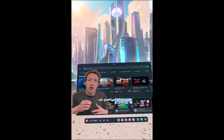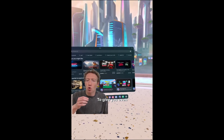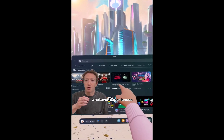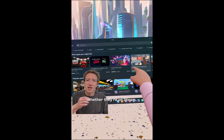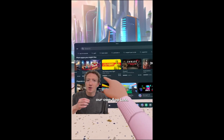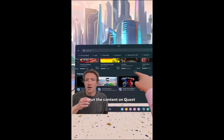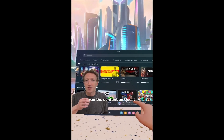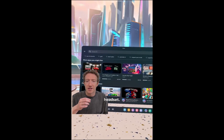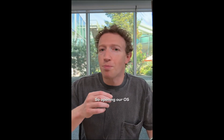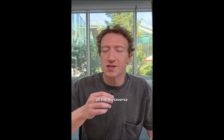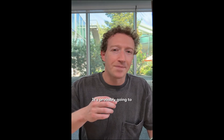We're also opening up our store to give you even more options — whether they're on Steam, Xbox Cloud Gaming, our own App Lab, or even Google Play. Our philosophy is that we want you to be able to run content on Quest or any MetaHorizon OS headset. Opening our OS is the next step in bringing all these different metaverse use cases to everyone. It'll probably take a couple of years for some of these new products to start launching, but I'm really excited to get started on this next chapter.